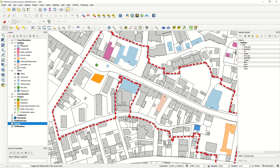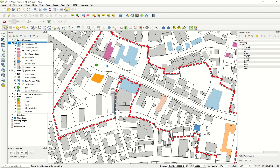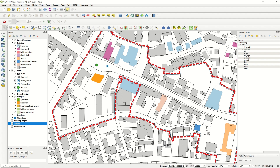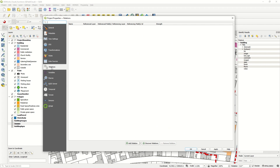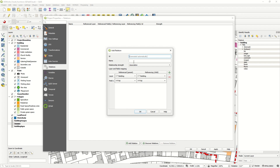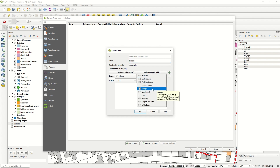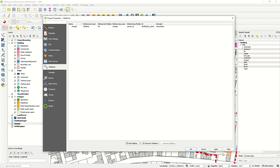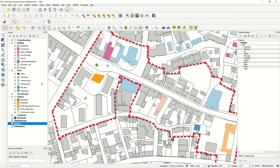Coming to the building layer, we would like to have the column saved in this table with multiple images in one column. First, we must go to Project Properties, and you see there is a Relations tab. If I add the relation here, we can name it as the ID, with building as the referenced layer, and images as the referencing child with the parent ID. Clicking OK and Apply will connect them.